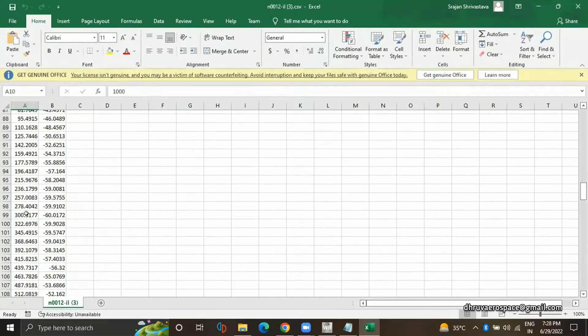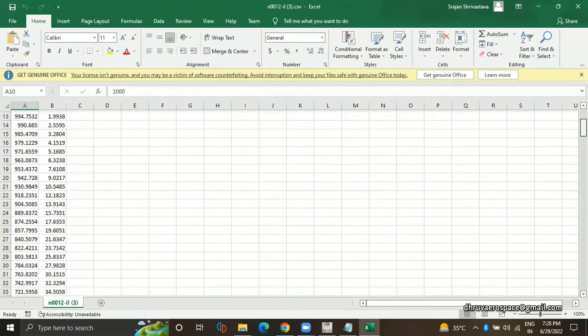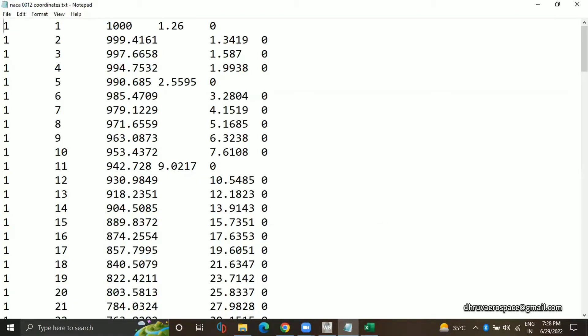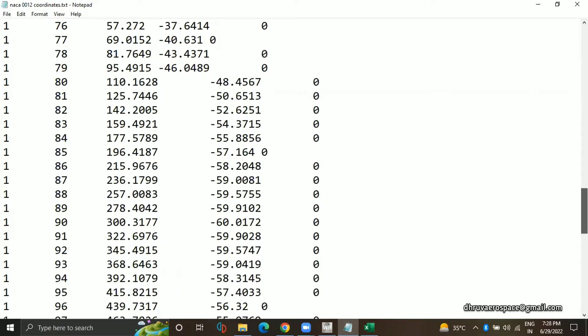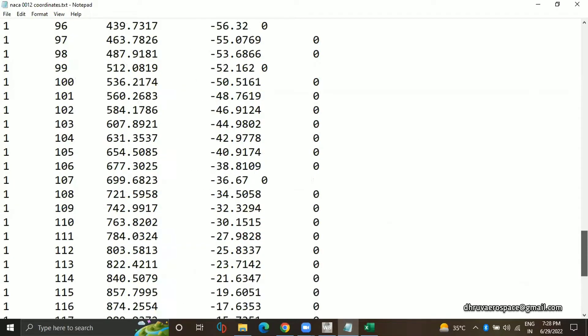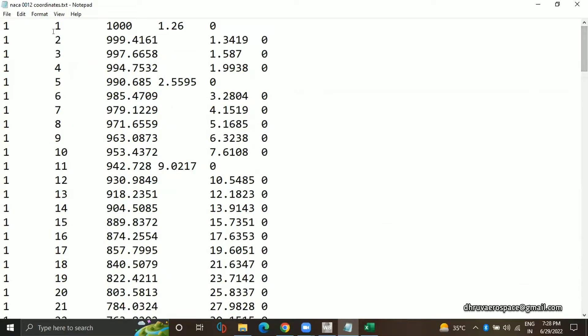Yes, we will be using mm only, no problem. So I already made this file — this was the same file. You already know what this is: this group number is the order of points, and these are x, y.